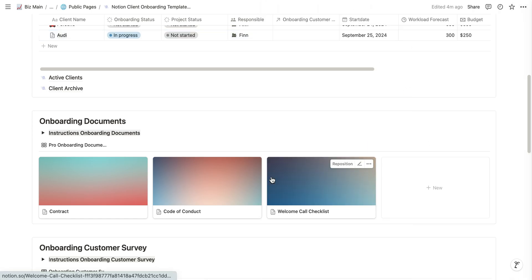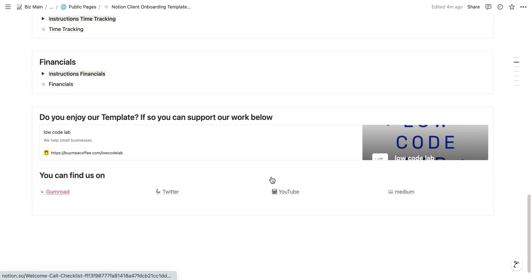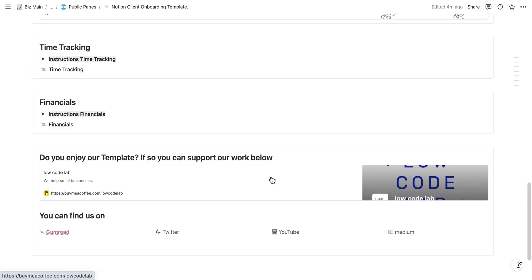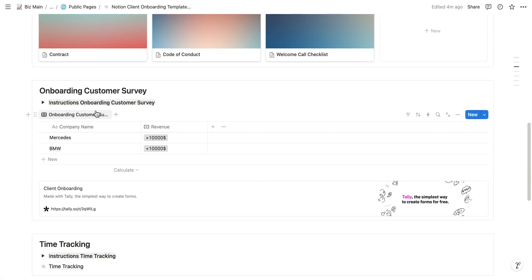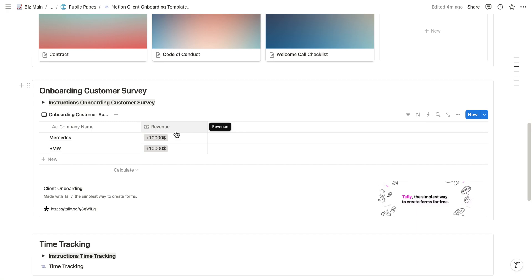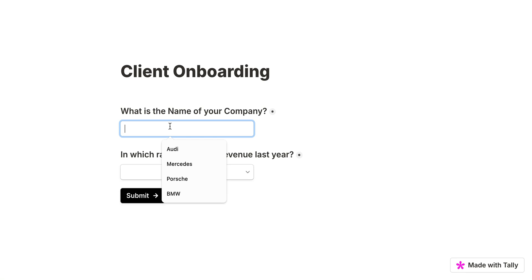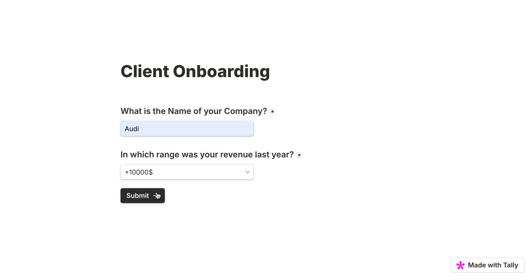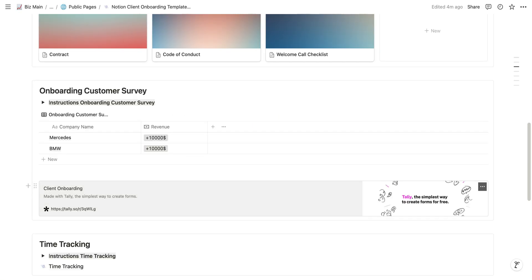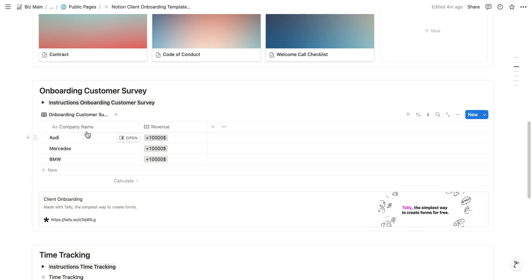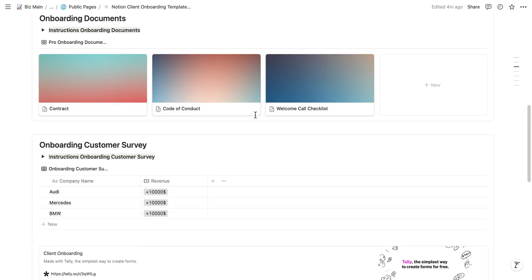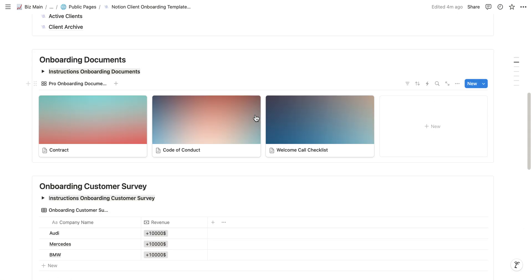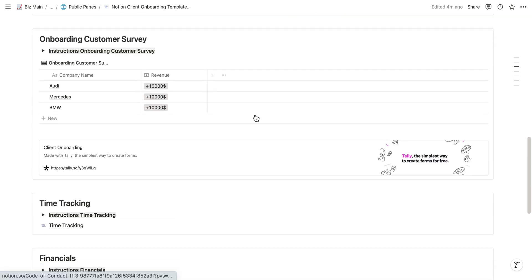Now let's look at the customer survey. Another aspect of this onboarding is that down here we have a little table with company name and revenue. This is just a simple customer survey. When you onboard customers, we usually need some data from them, and therefore we created a simple Tally form. We can send this link to our customers. You can personalize it to your needs. For example, I'm Audi now and we have above $10,000 in revenue. We submit, and if we now go back you can see it pops up and is in our database, which is very neat.